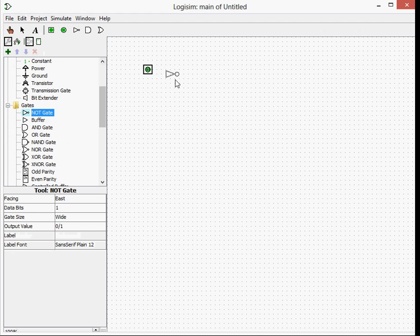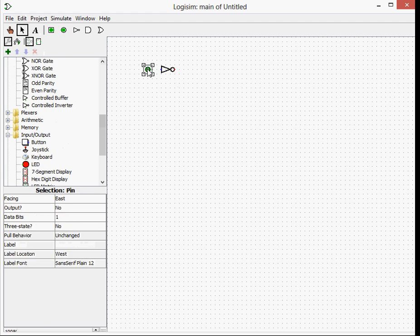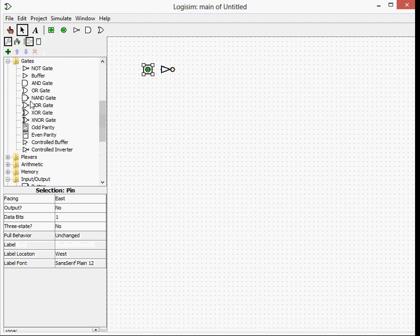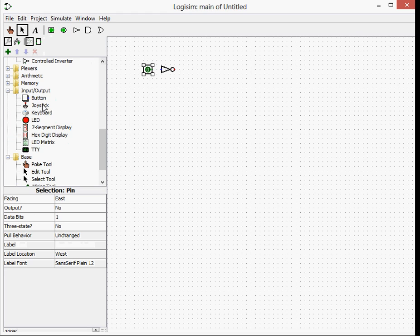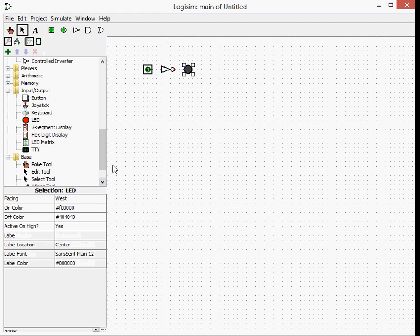So first off, we're going to start with a NOT gate. We're going to get a pin from here and a NOT gate, which is under the gate section. And we're going to get an LED under the input section. You can change the color here of the LED, depending on what color you want it.